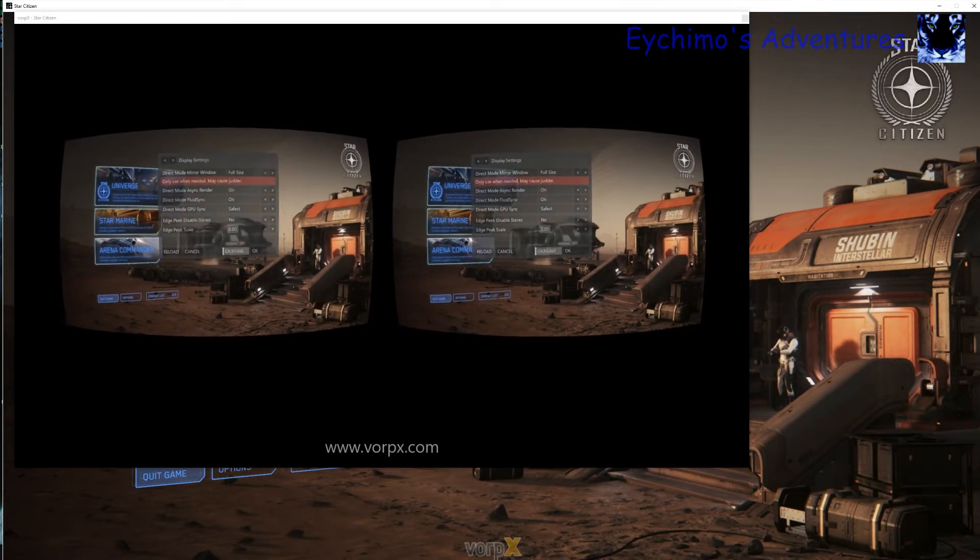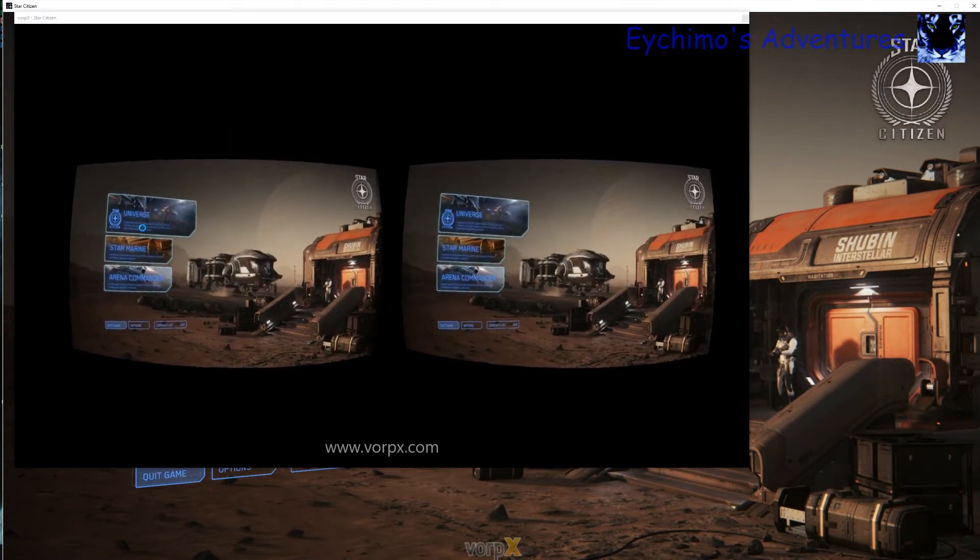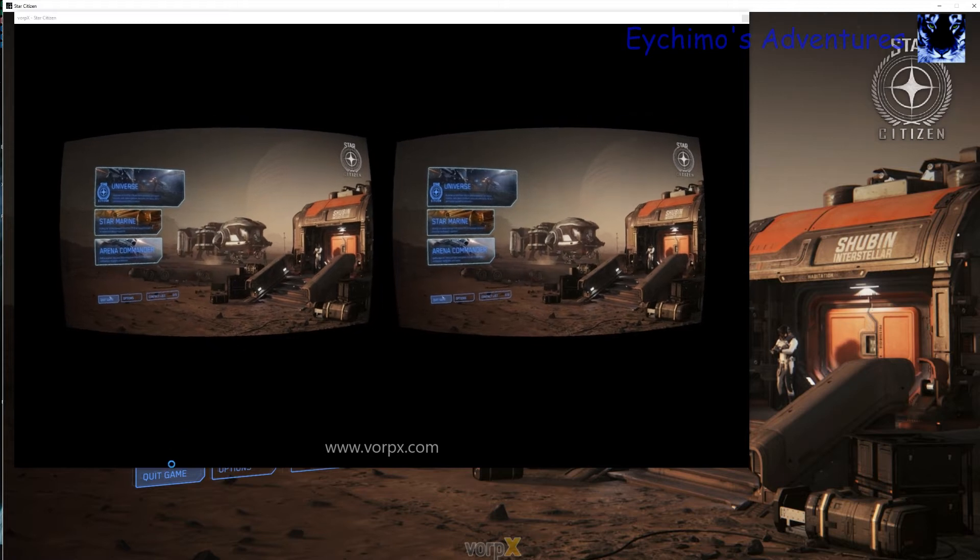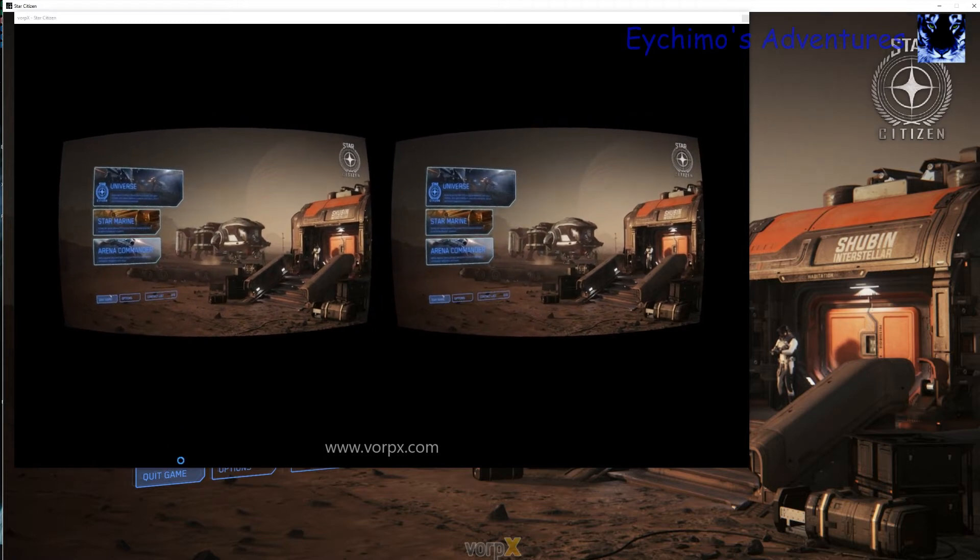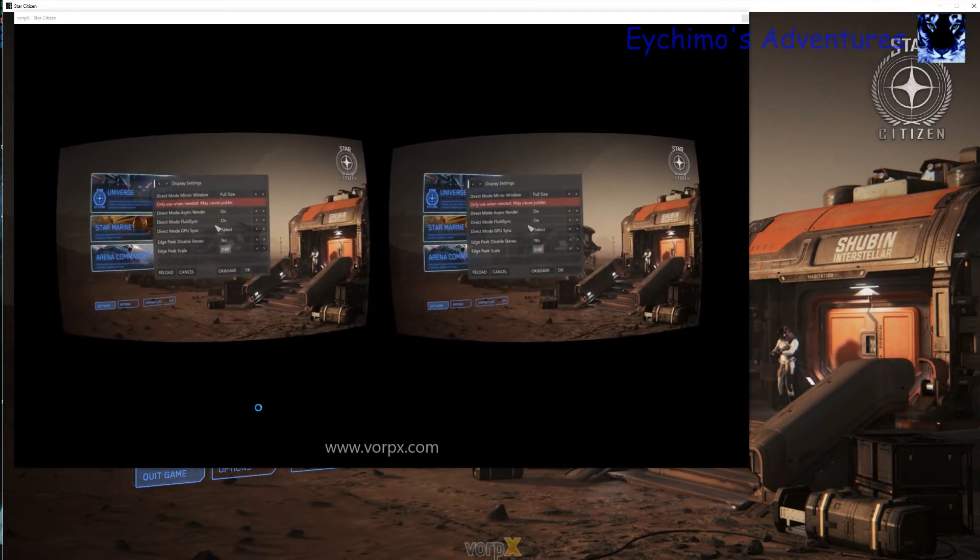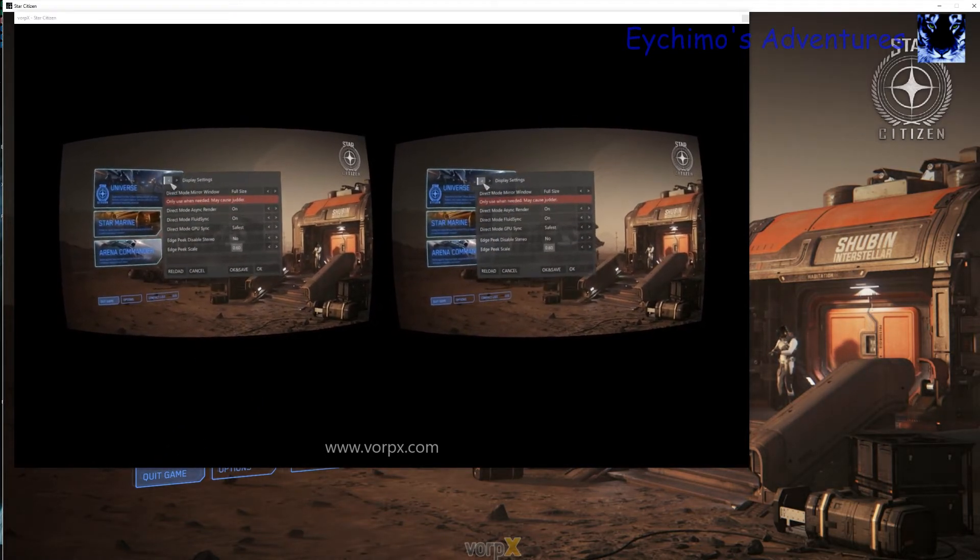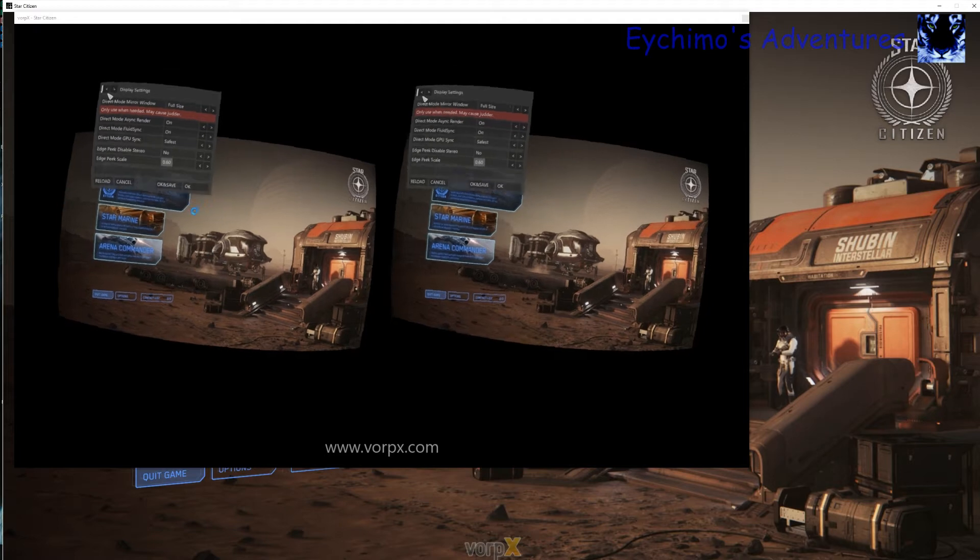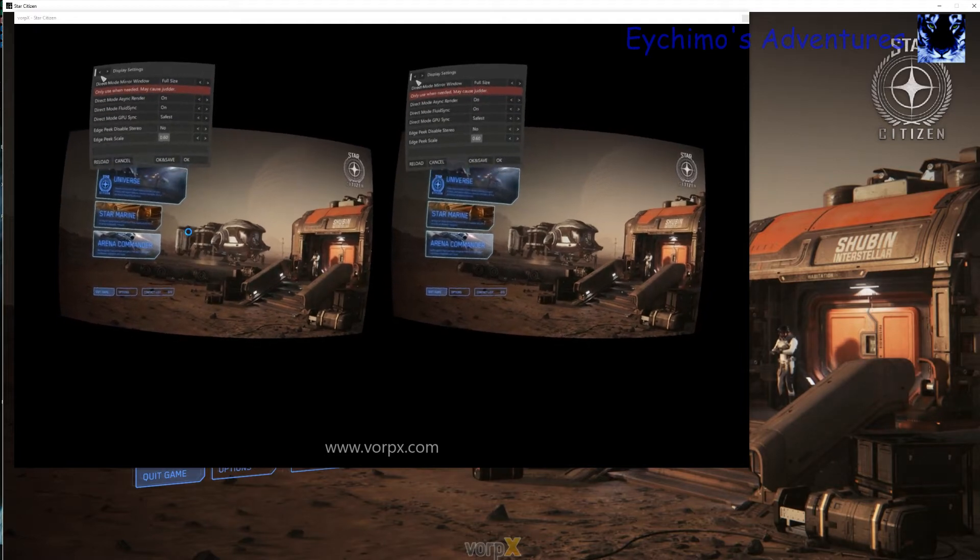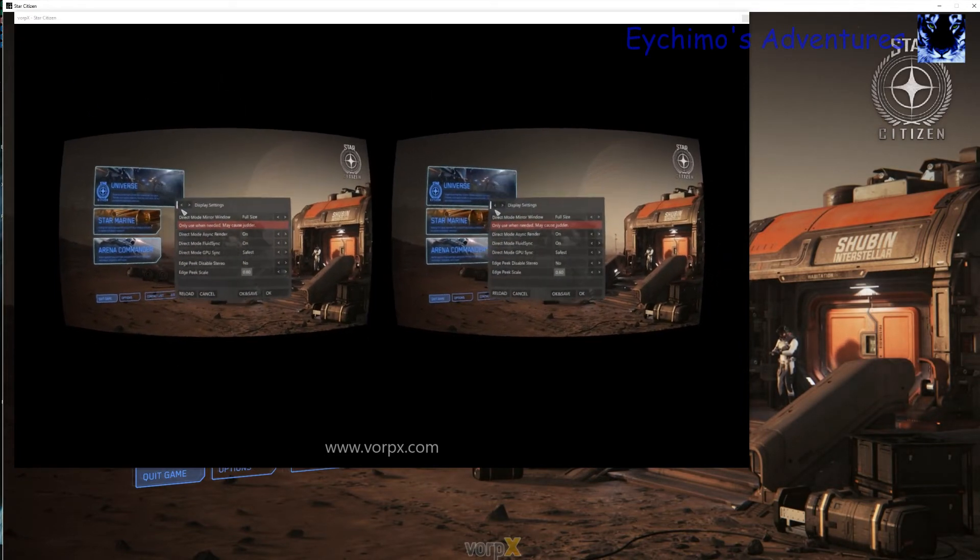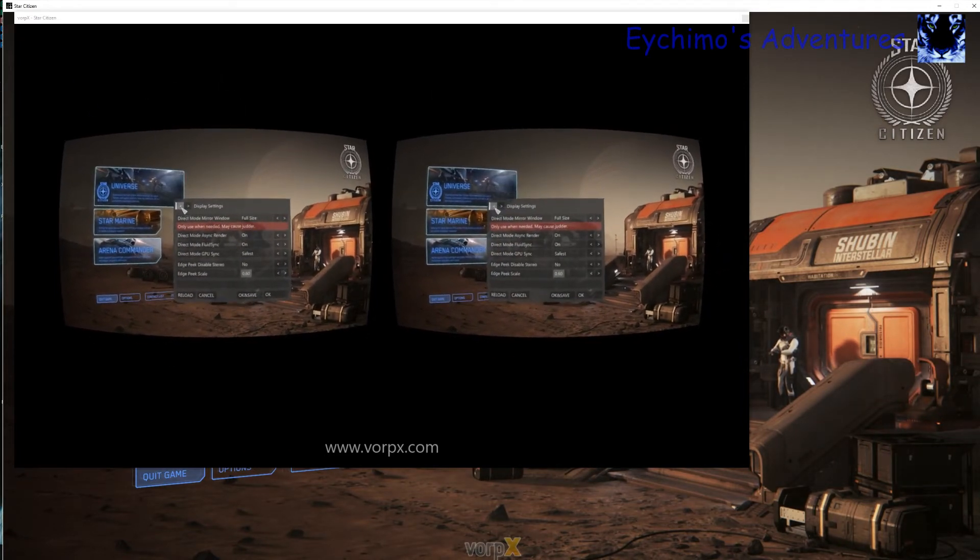And there we have it. Now you can see the VorpX Control Panel. That's what we want to do. Now we are going to bring it up. This is what I have set up. We will go back to the original first page.